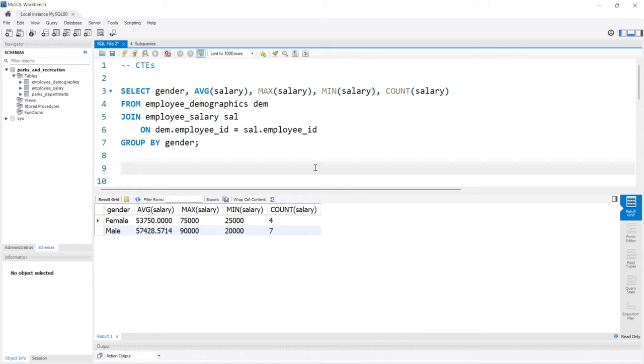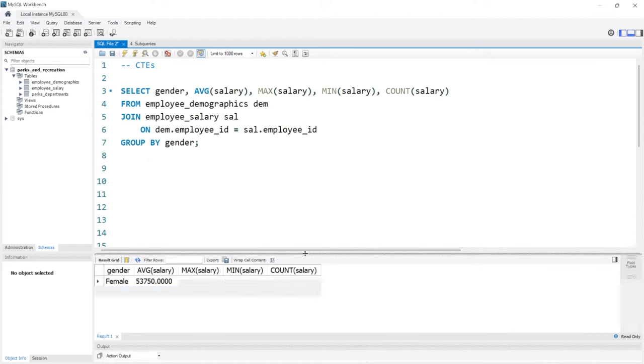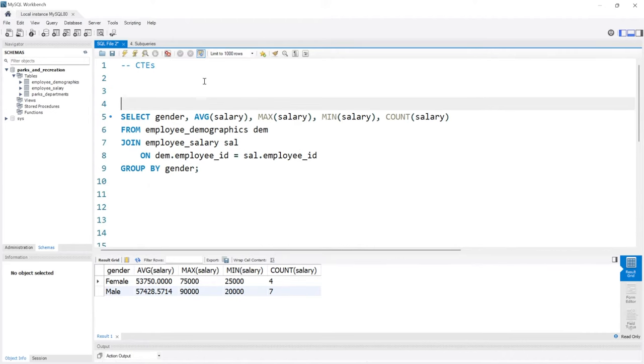Let's take a look at the basics of writing a CTE. We want to create this as a CTE.